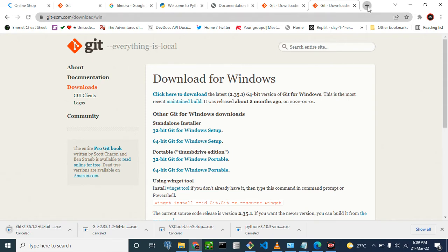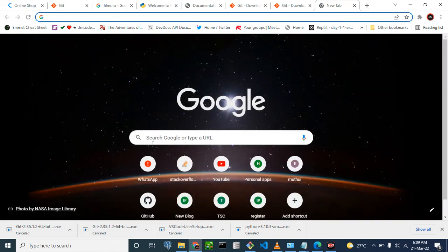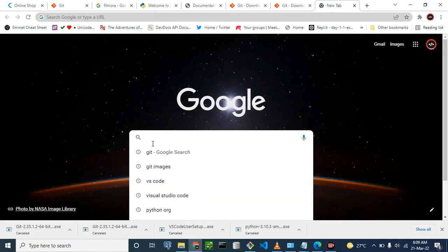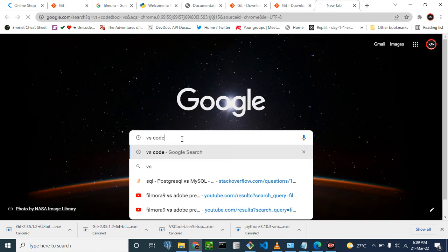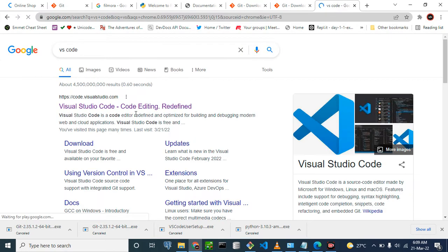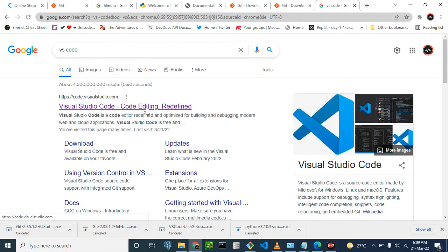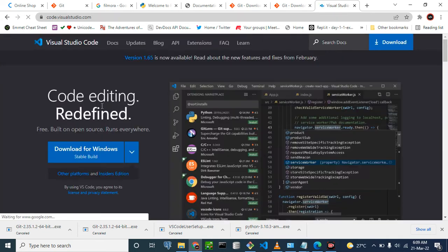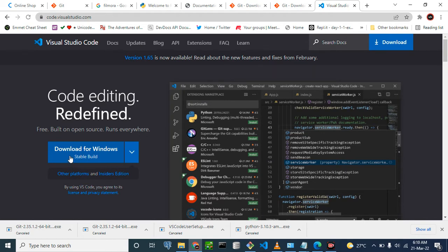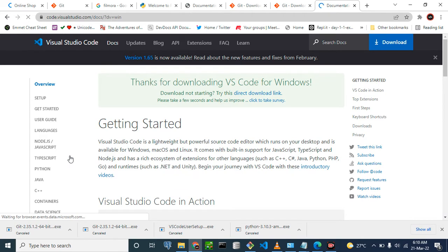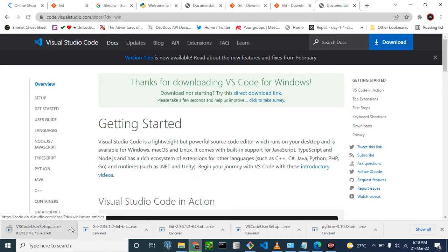Number two is VS Code. Search VS Code — it comes up first. This is the official site. Go to download for Windows and click on download for Windows. It will be downloaded.